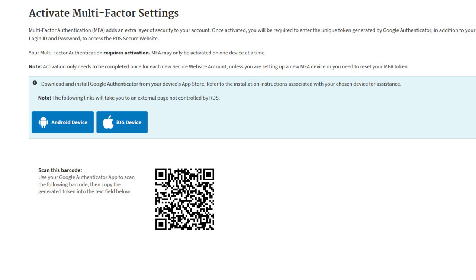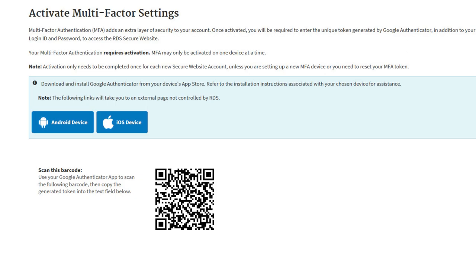Step 5: Using the Google Authenticator app on your device, scan the QR code, also known as the barcode. The QR code, or Quick Response Code, is a barcode used by the RDS Secure Website to associate your registered user account to the Google Authenticator application on your chosen device. Every time you navigate to the Activate Multi-Factor Settings page, a unique QR code is displayed. Note: before scanning the QR code, ensure you have granted Google Authenticator access to your device's camera. Refer to the instructions associated with your device for guidance.